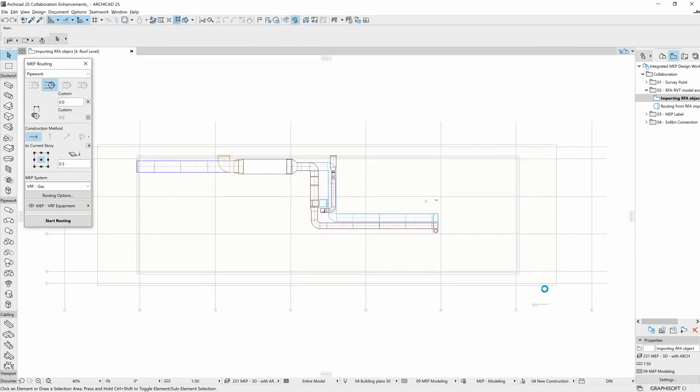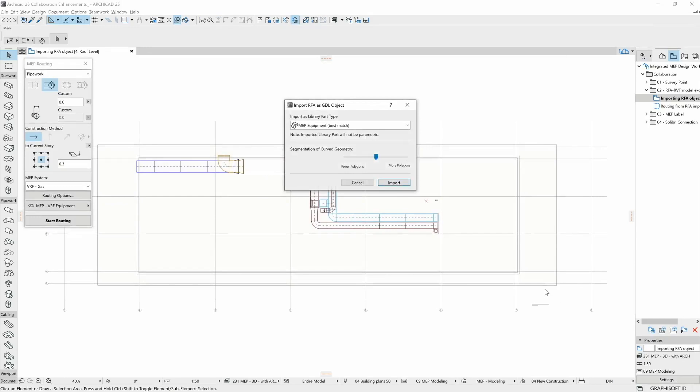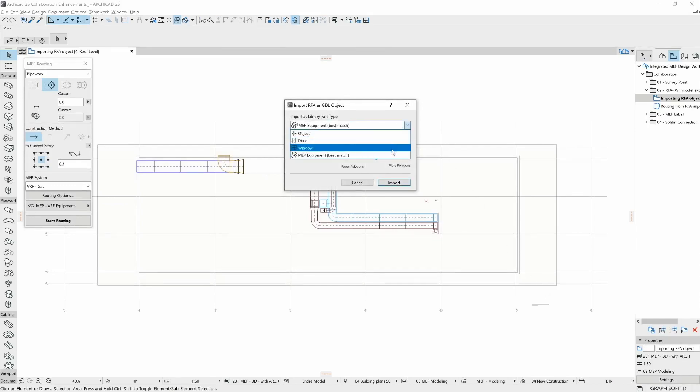ARCHICAD will offer the object type that matches the best based on the characteristics of the RFA model. Now, the MEP equipment is offered as best match, but we can change it if we need it.